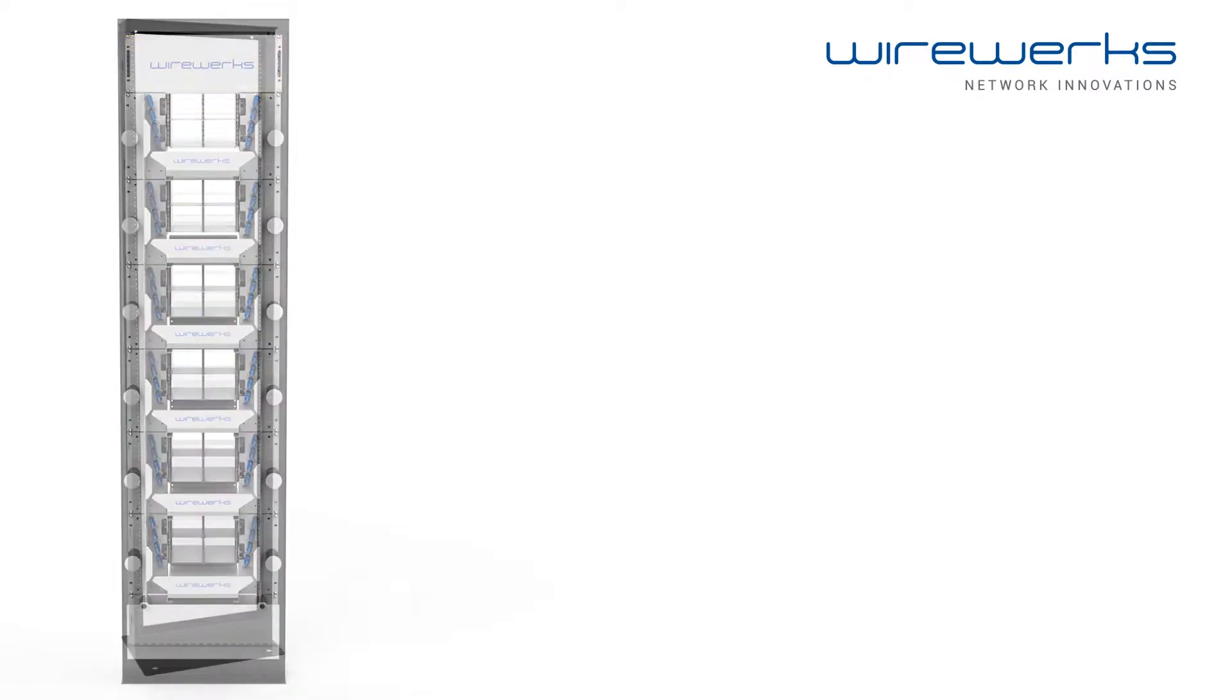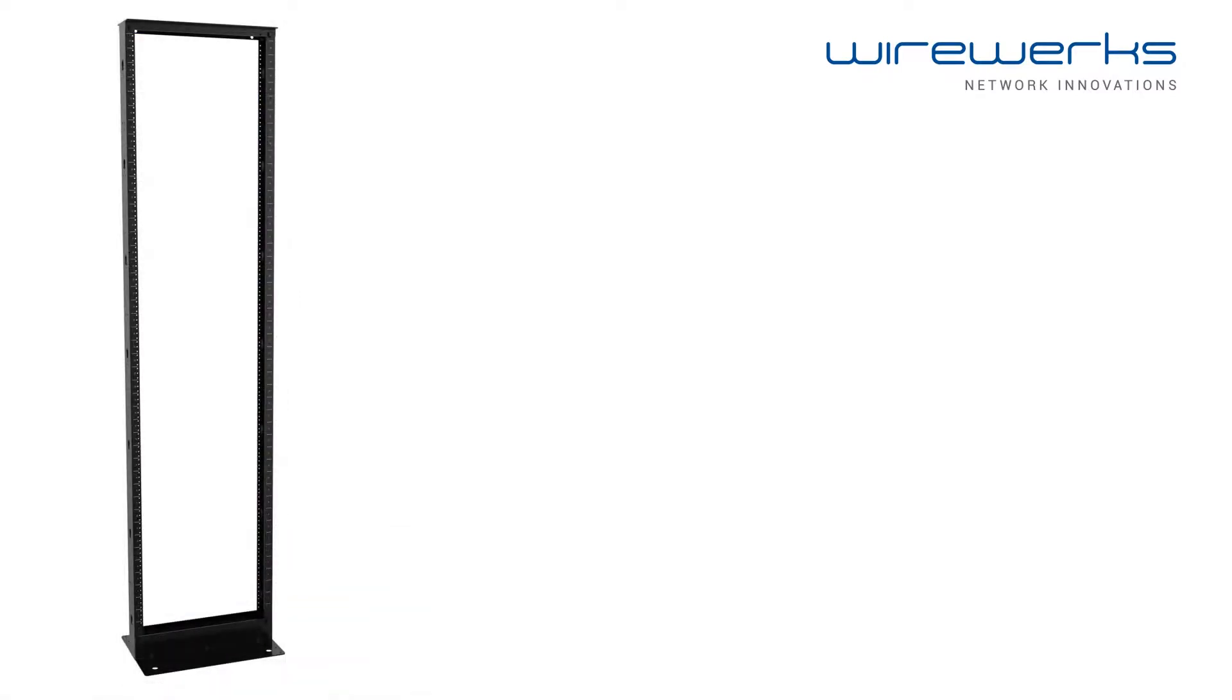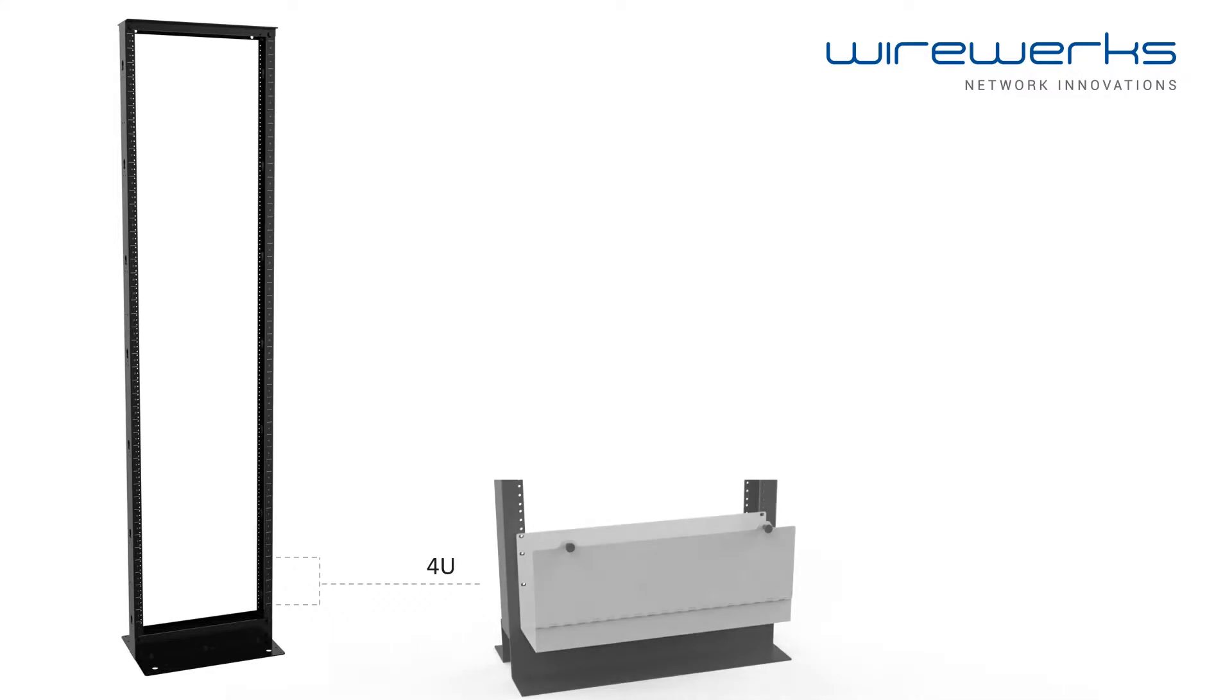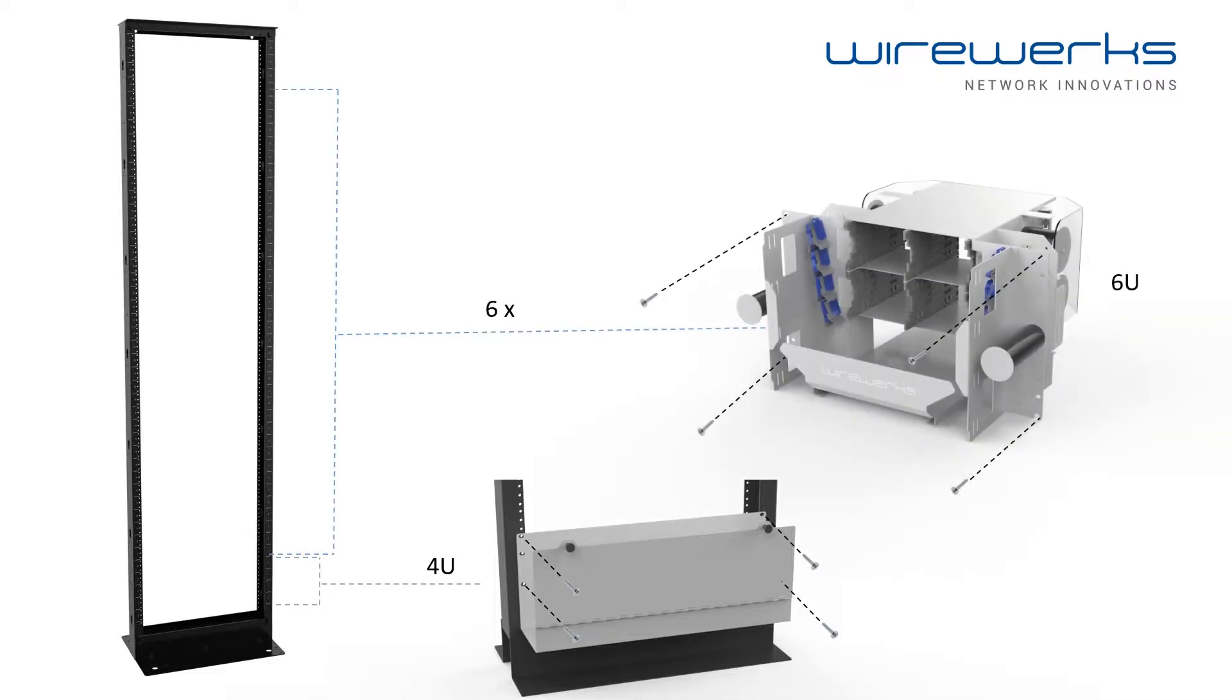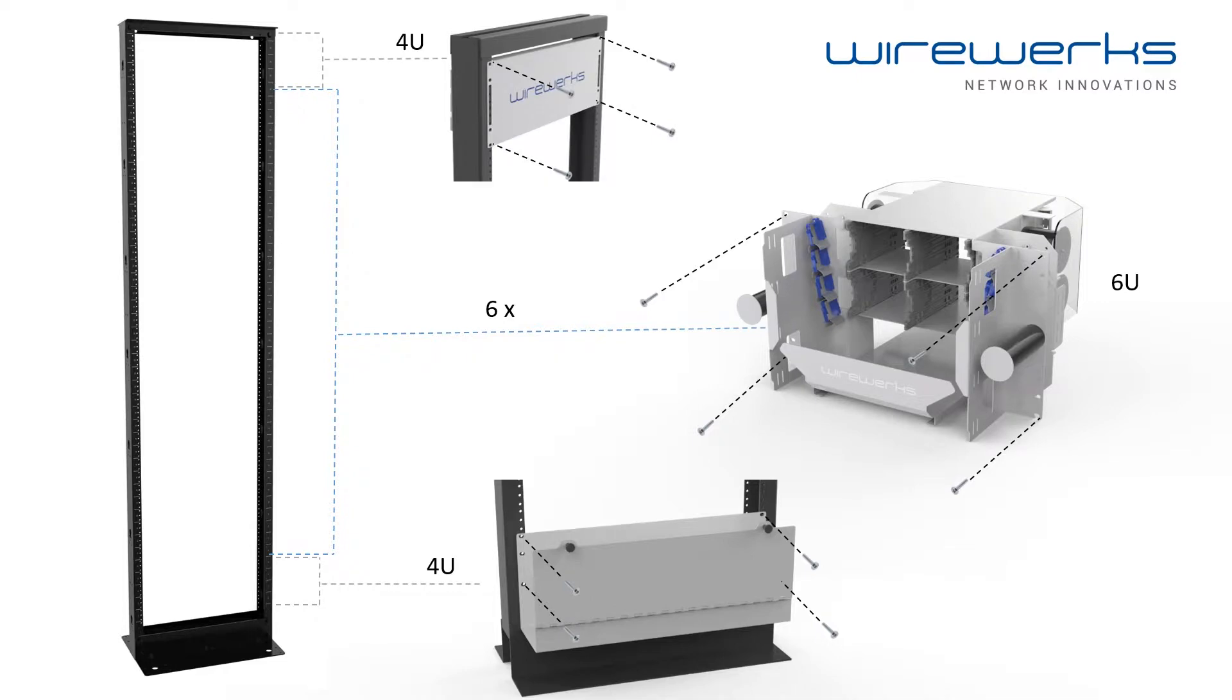To install each component on the NEXTSTEP fiber distribution frame, simply fasten all four screws onto the rack system, as shown in this example. Start by utilizing the bottom tray, followed by the NSDF blocks, then finish with the top tray, as shown here.